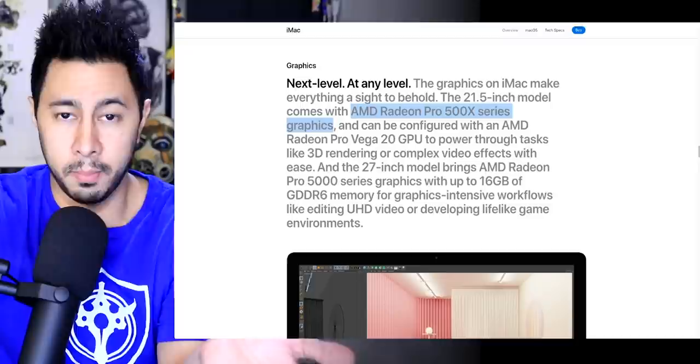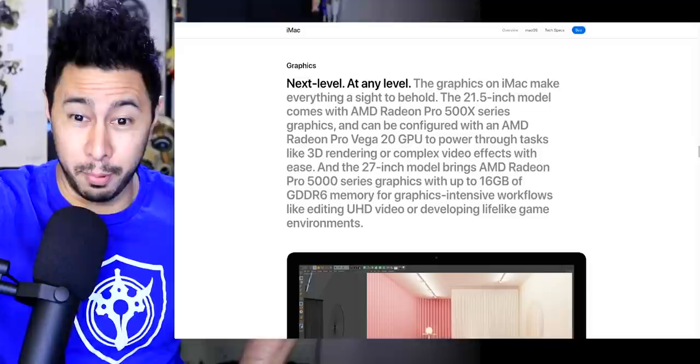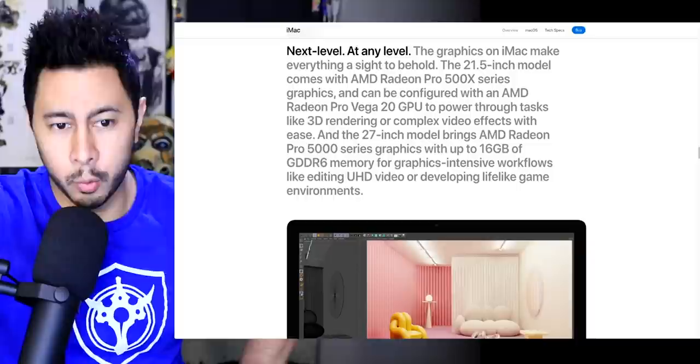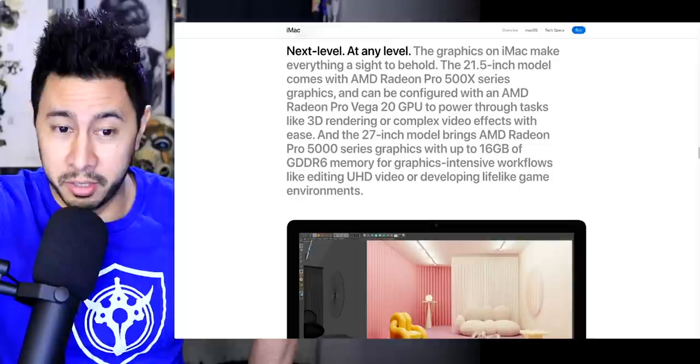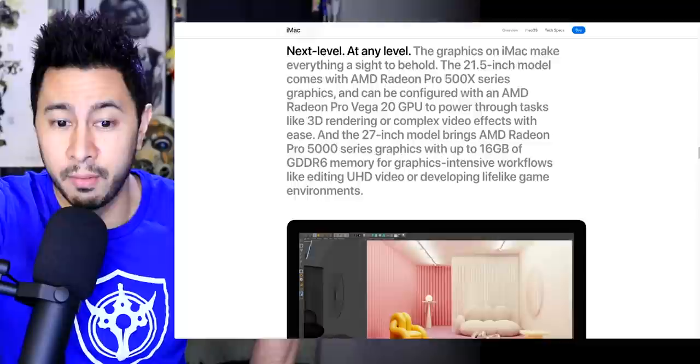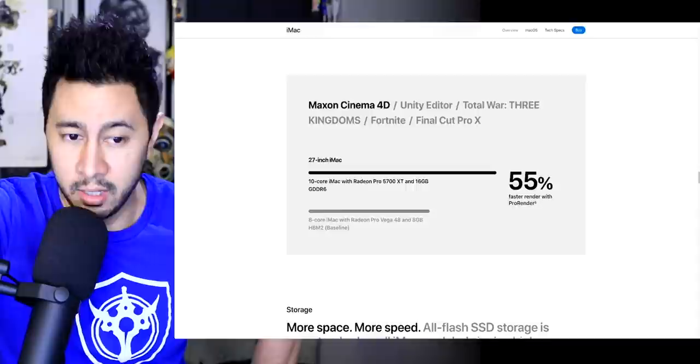And can be configured with an AMD Radeon Pro Vega 20 GPU to power through tasks like 3D rendering or complex video effects with ease. The 27-inch model brings AMD Radeon Pro 5000 series graphics with up to 16 gigabytes of GDDR6 memory for intensive workflows like editing UHD video or developing lifelike game environments. That's nice. Give them credit where credit's due. That's pretty cool that you got all that on a thin chassis.